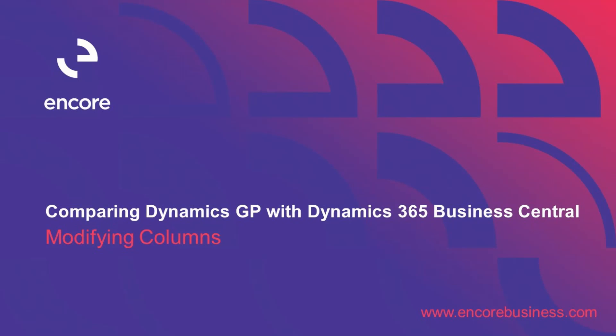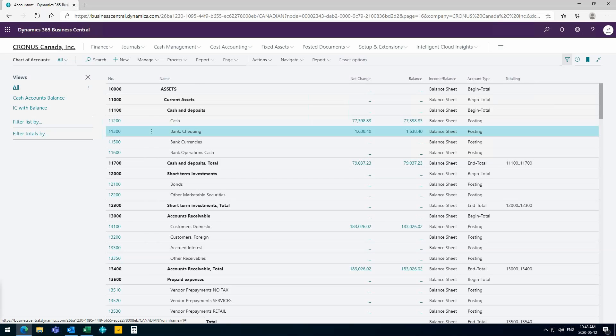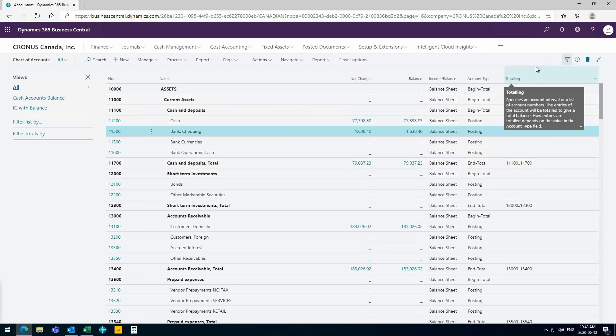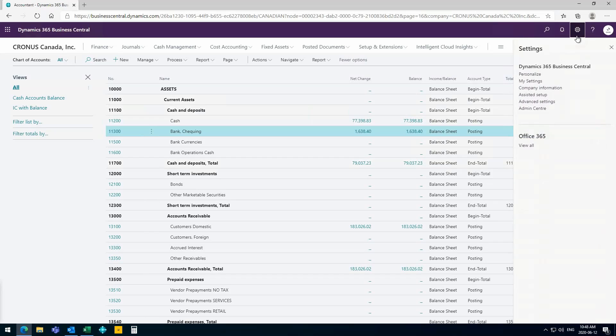What else could I do here? Maybe we could pull in some categories to show us where these accounts are grouped. We have these begin totals and end totals, but wouldn't it be awesome to see a category and subcategory here? I can totally modify my screen here super easy.